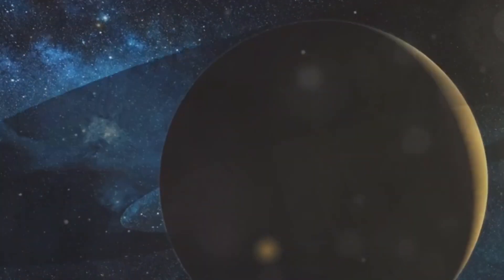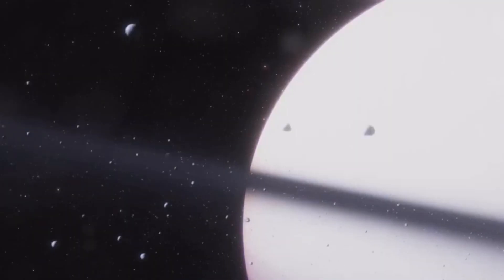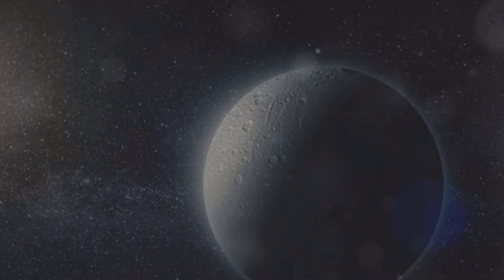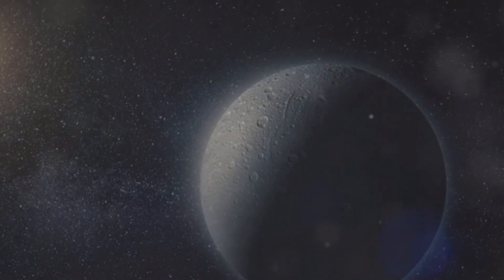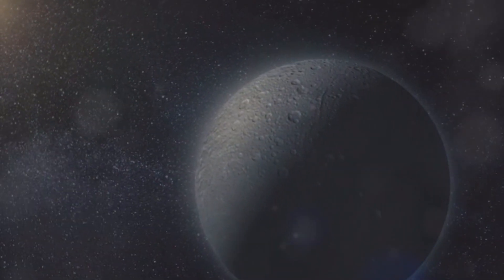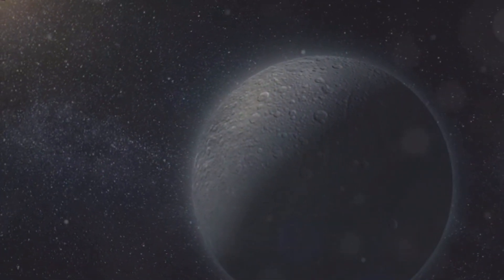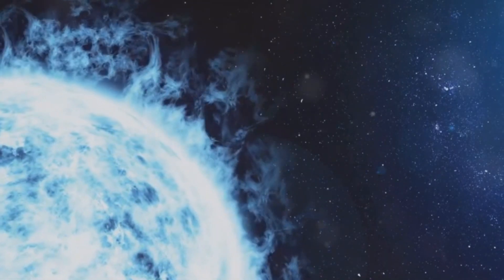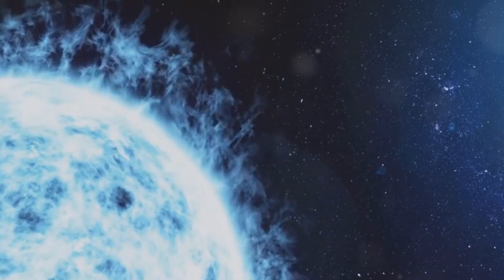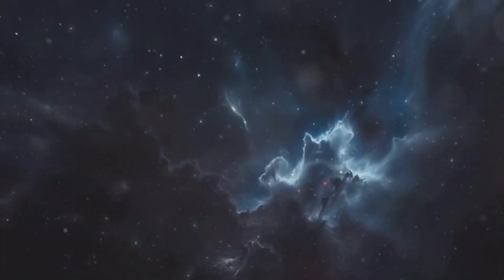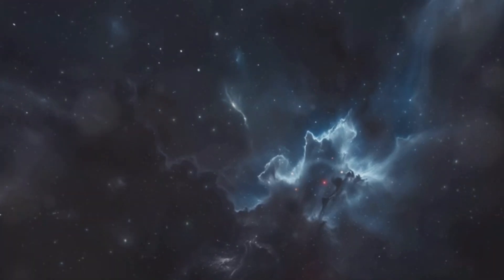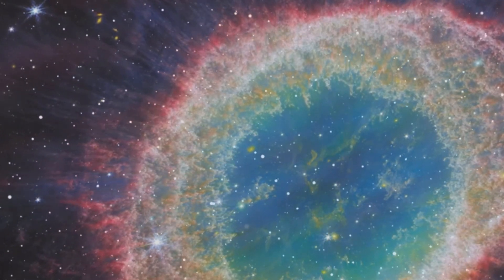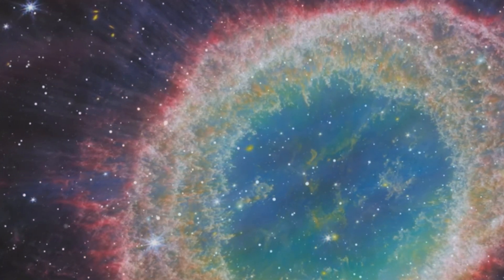Its swirling storms, icy moons, and faint rings hint at a world of wonder and mystery. As we continue to explore our solar system and beyond, Neptune will undoubtedly continue to captivate our imaginations for generations to come. The discovery of Neptune stands as a testament to the power of human curiosity and ingenuity. It reminds us that there is still so much to learn about our universe, and that the most profound discoveries are often made when we dare to venture into the unknown.